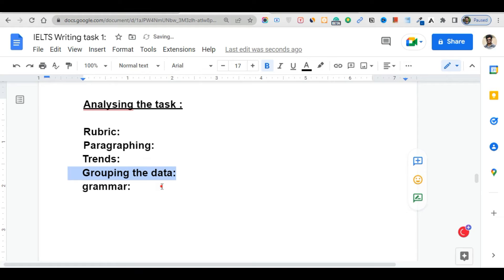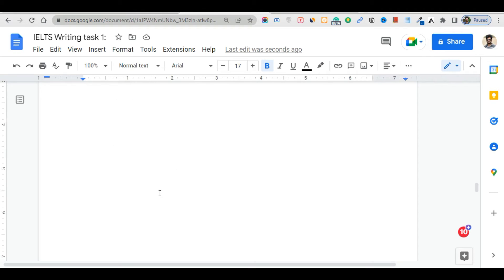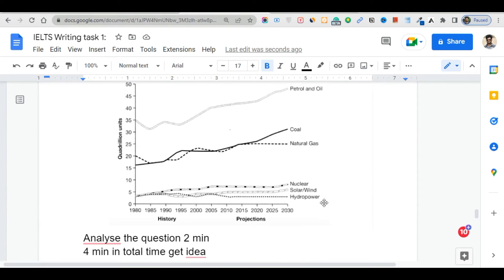After grouping the data, look at grammar. When grouping, you separate different types of data: fossil fuels and cleaner fuels — and within cleaner fuels, nuclear, solar, wind, and hydro power are grouped together.